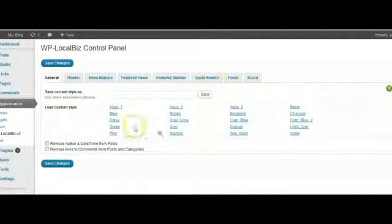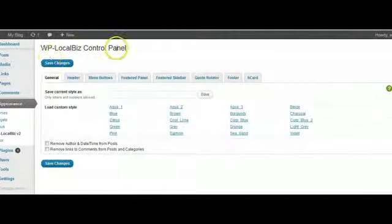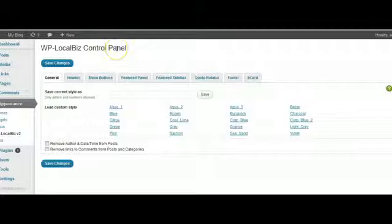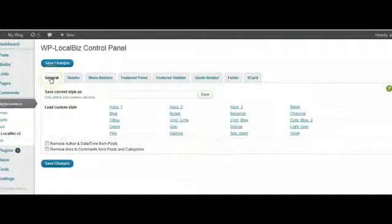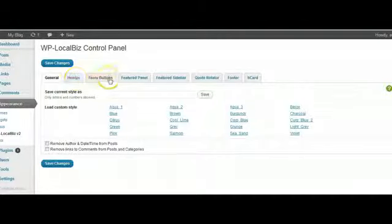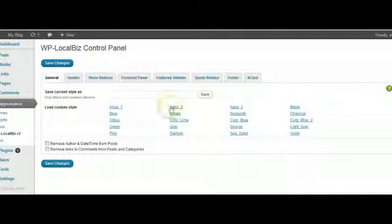It's as simple as that. You can see that we've now got the WP LocalBiz control panel with all the different sections. We'll feature these in another video, but there's header, menu buttons, feature panel.